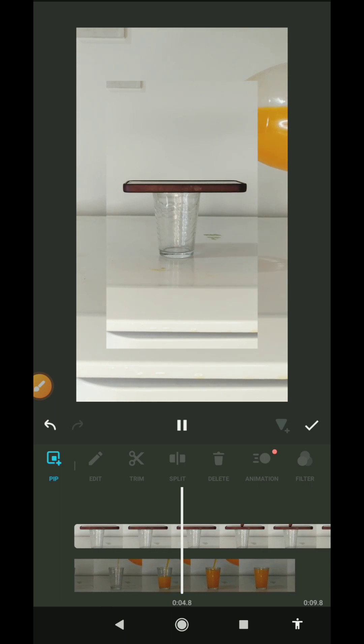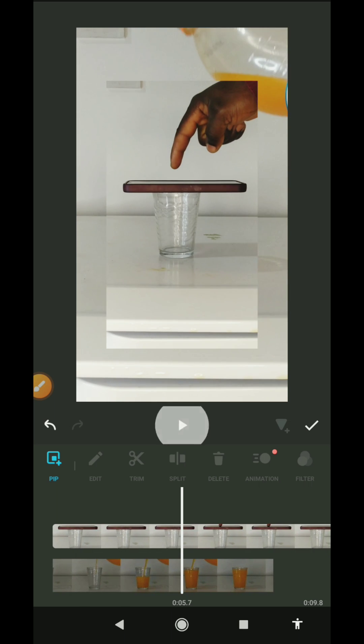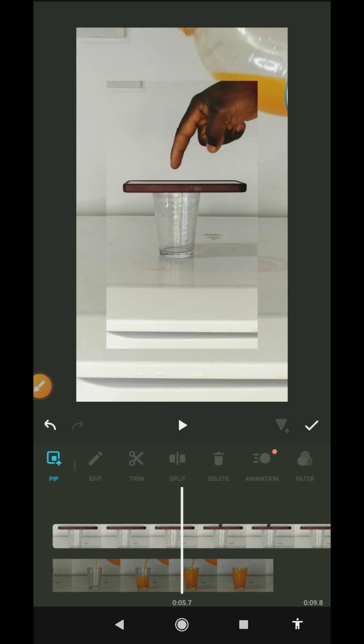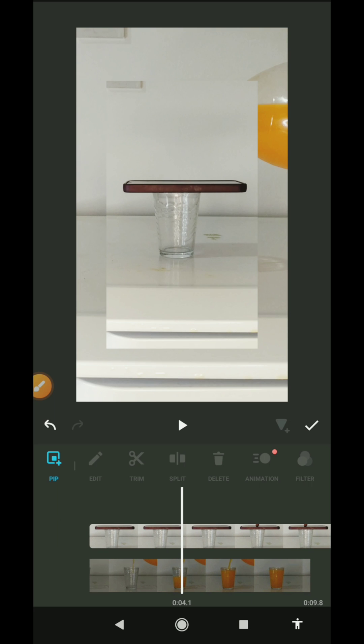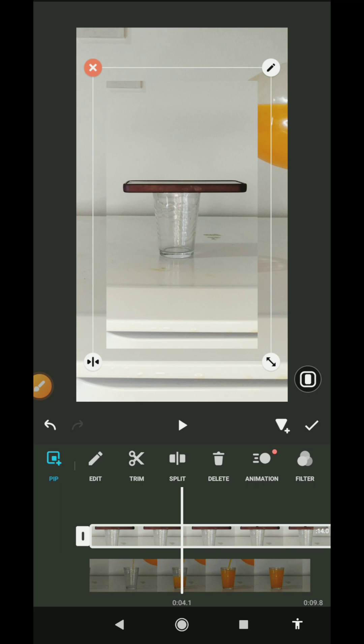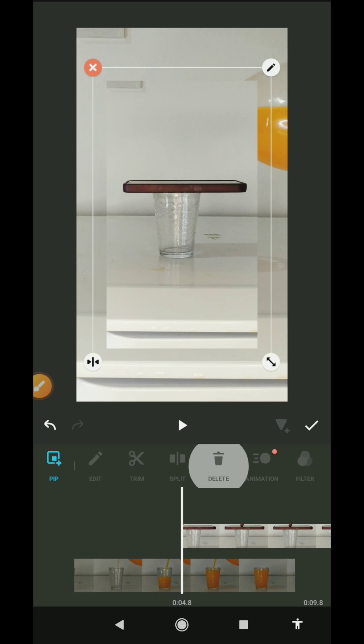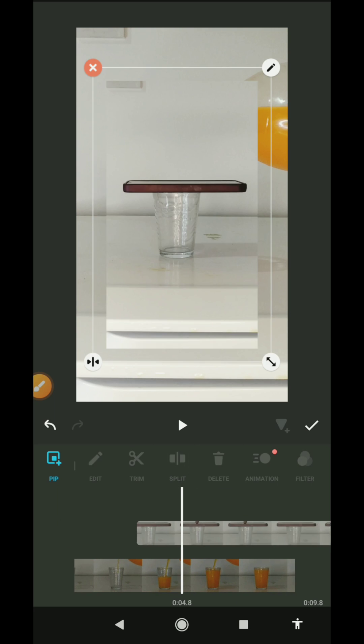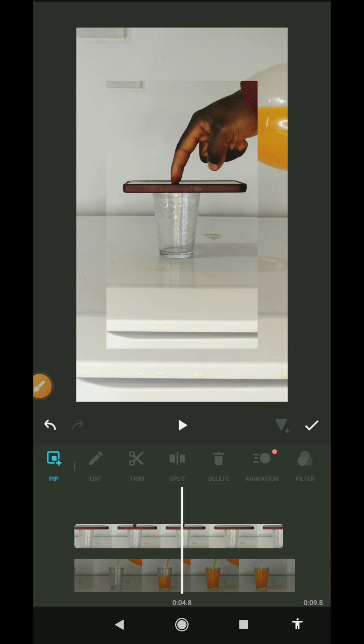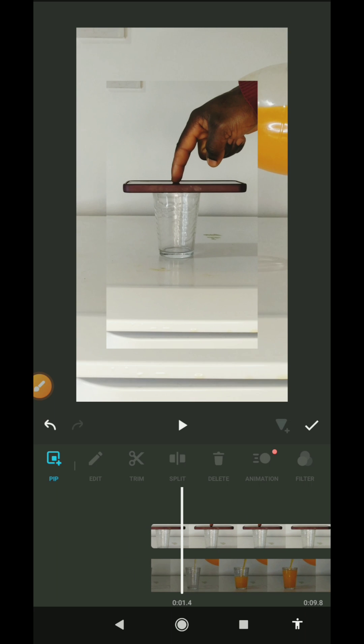So you can also trim it too. I can highlight it, split, and delete this section, and push this here. Alright, so what I want to do now is click here to make sure this PIP takes full screen—that's what is going to happen.